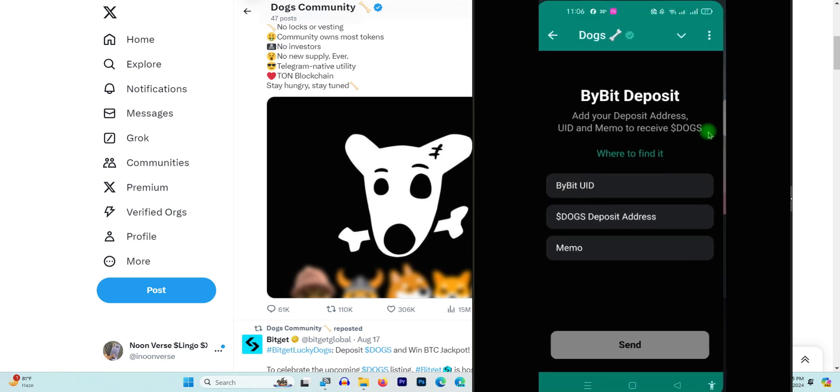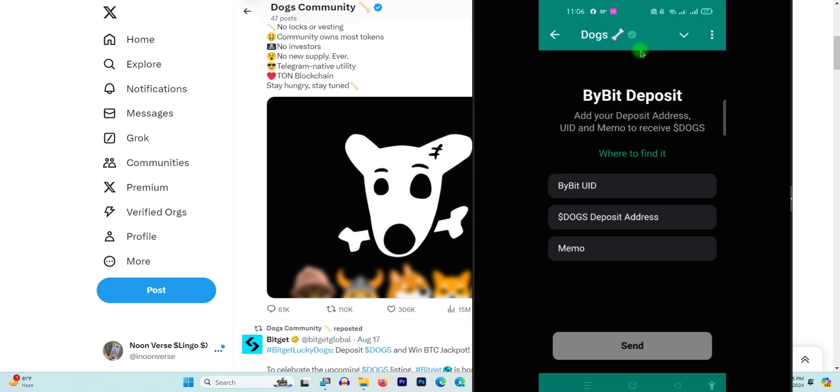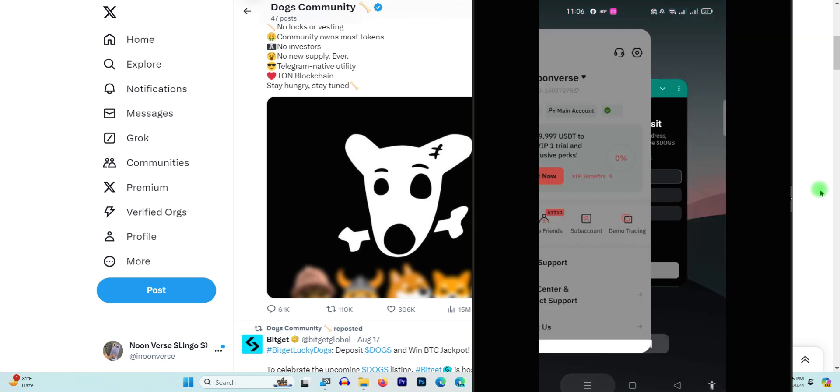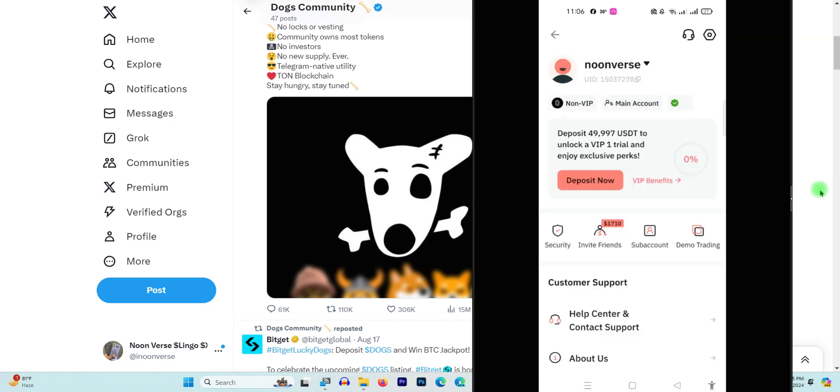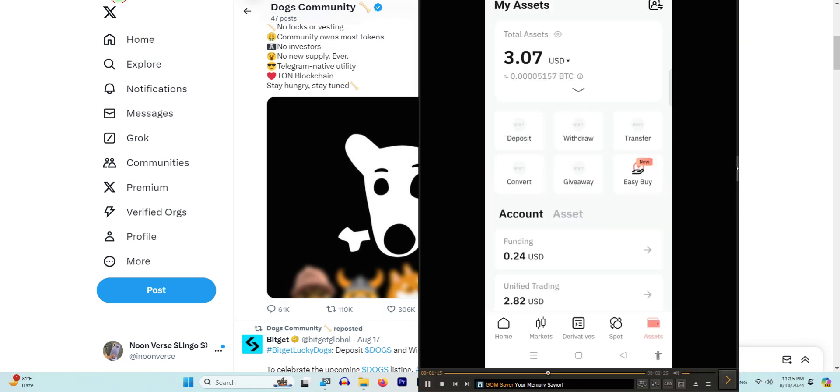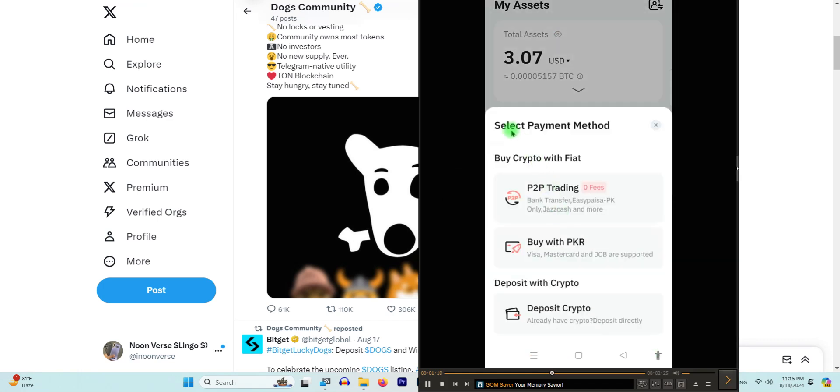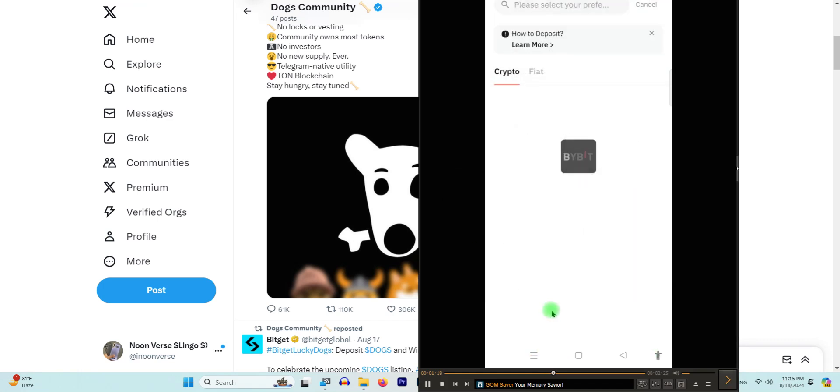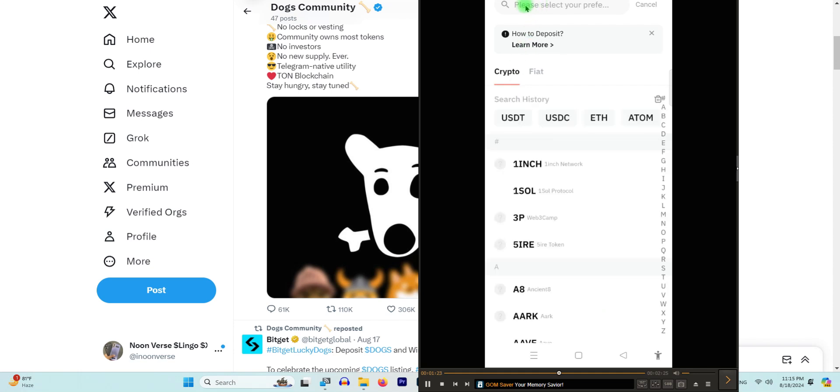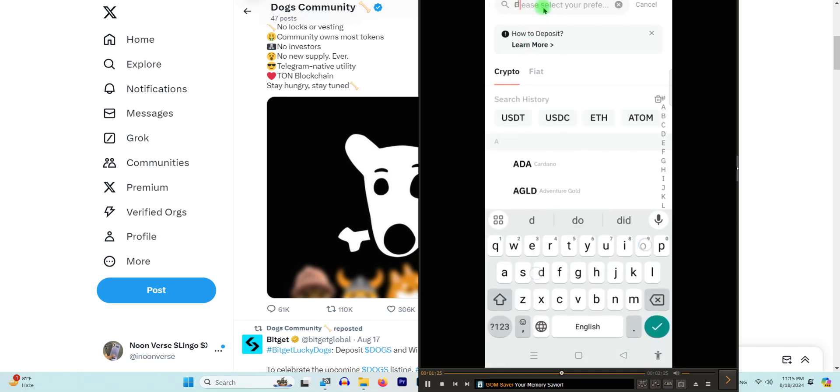After copying this, I will go back and paste my UID here. As you can see, now I will go to the below section and click on 'My Assets', and now click on 'Deposit' and 'Deposit Crypto'. Now I need to search in the above section for DOGS, and this icon will pop up.